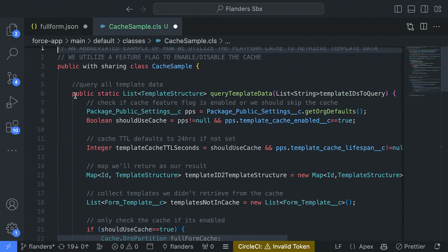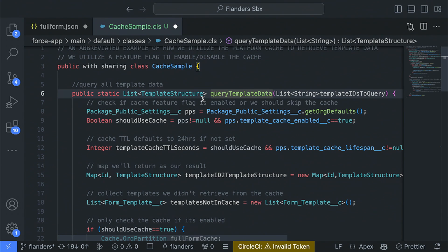If you don't know a lot of Apex, that's okay — I'll walk through this. In our scenario, you're going to have a REST endpoint set up that calls a helper class which queries some data. In our scenario it's templates, but it could easily be work orders, accounts, or whatever type of data you have in the cache. One best practice we've learned is to utilize feature flags, because you may go into a customer's org and they want to use it completely differently.